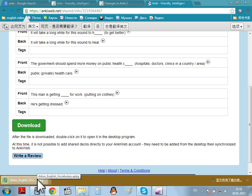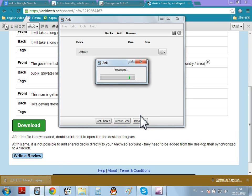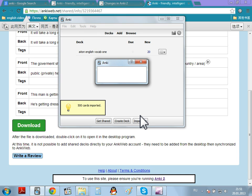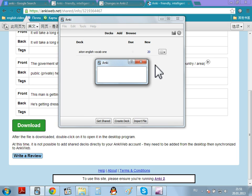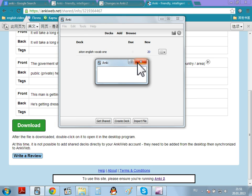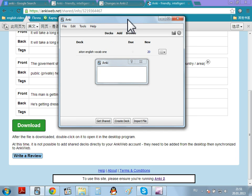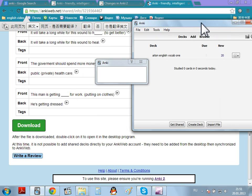I now have 8 in English Vocabulary. Double-click to run the program. Processing. You can see here, 500 cards imported. I can just close that. And come to the deck here.